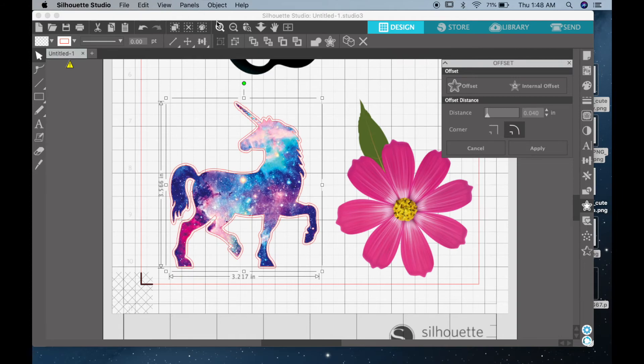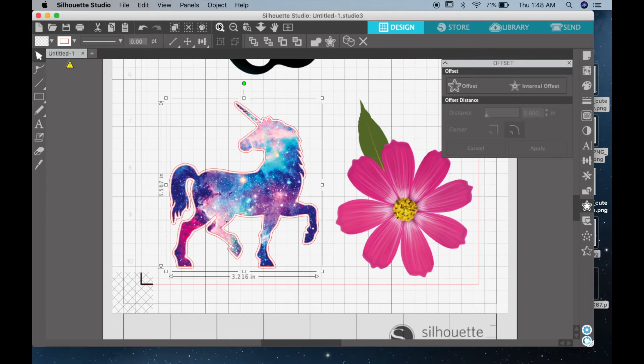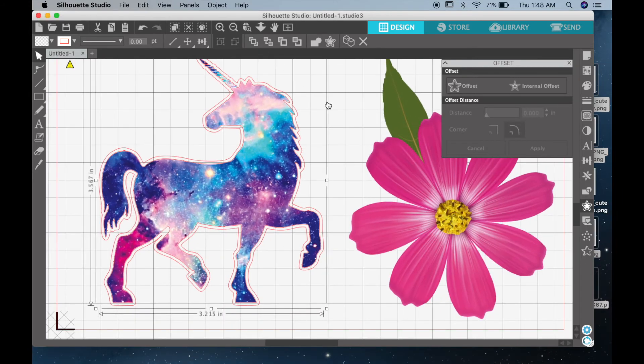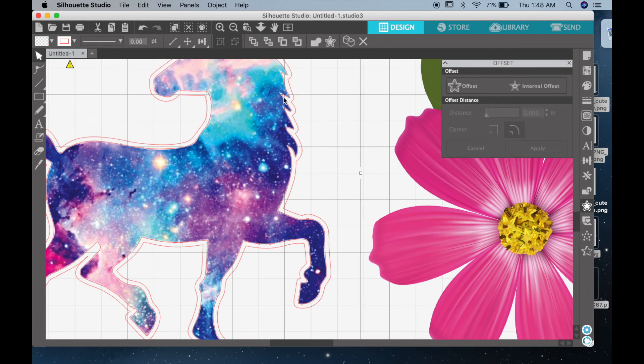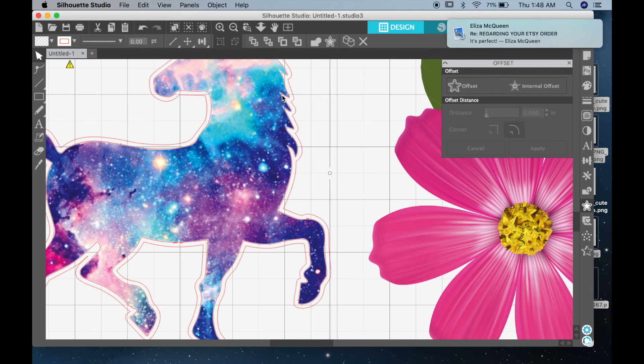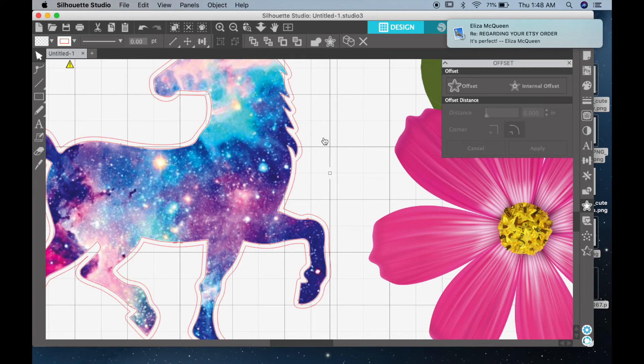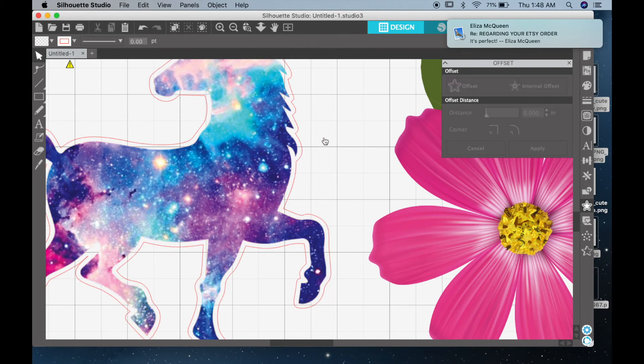What I usually like to do is put it at 0.04. That allows for a nice amount of margin space while still making it look clean.